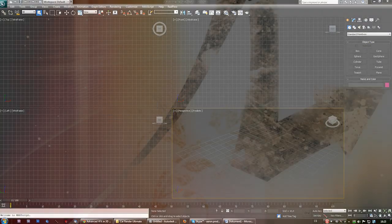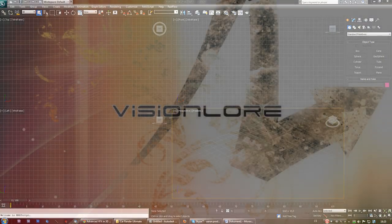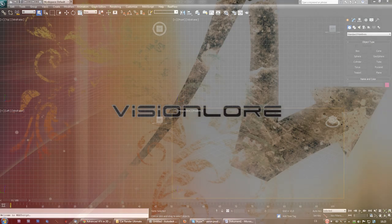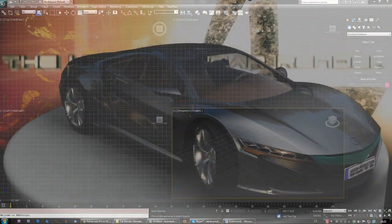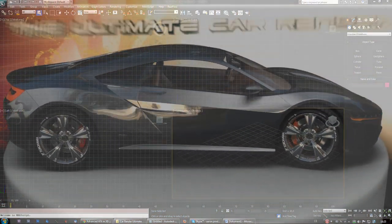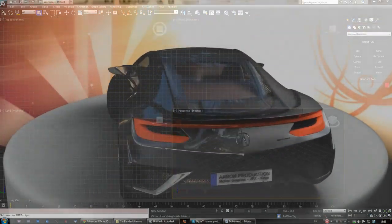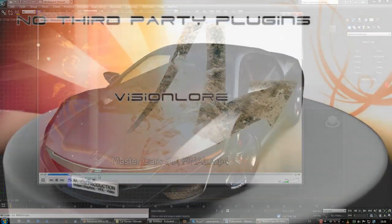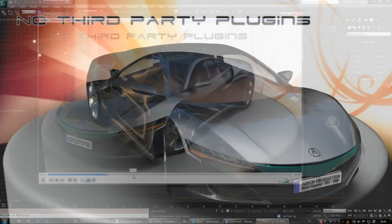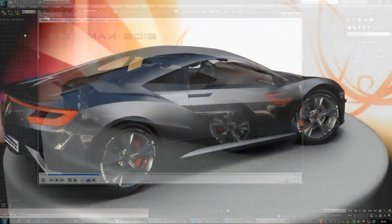Hi, this is Johnny Mnemonic and in today's tutorial we're gonna be setting up Mental Ray car render for the ultimate photorealistic result. Now this is how the teaser looked like, which some of you may have seen.